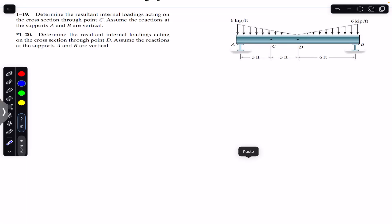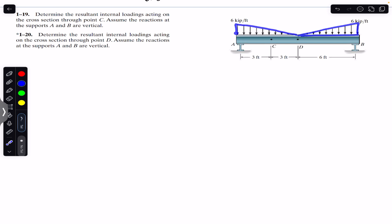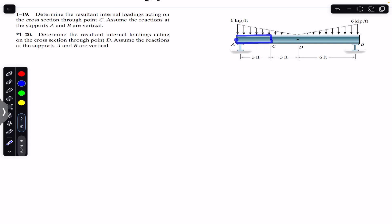Hello students, welcome back. Do hit the subscribe button if you're here for the first time. We are going to solve these two problems which say: determine the resultant internal loadings acting on the cross-section through point C and through point D. Assume the reactions at supports A and B are vertical. Half of the beam is subjected to a triangular distributed load and the other half is also subjected to a triangular distributed load.